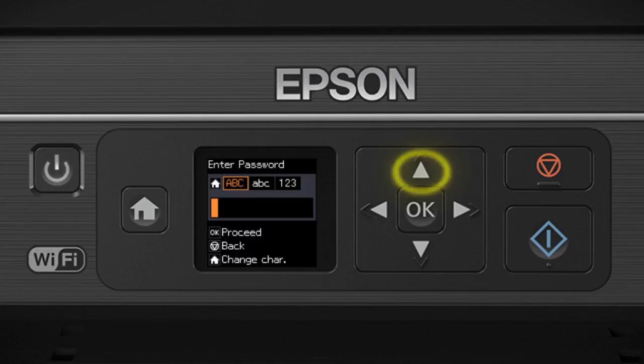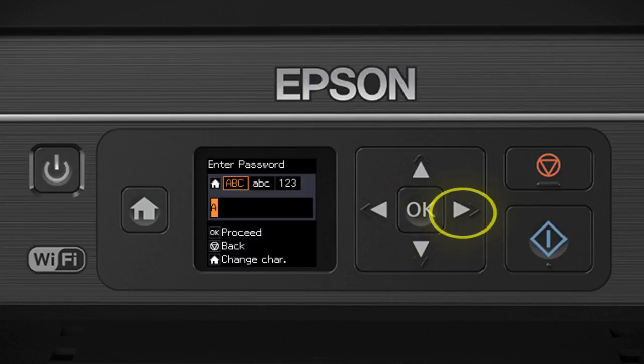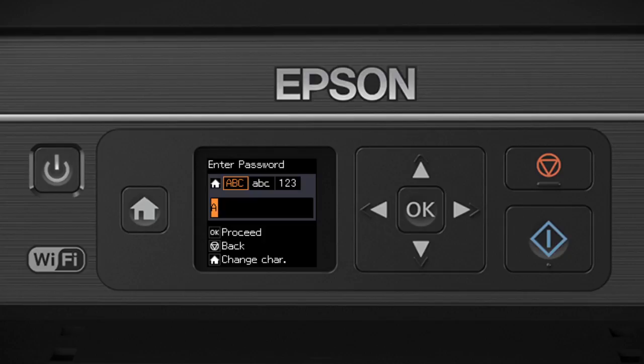Use the up and down arrow buttons to select a character. Press the right arrow button to move to the next character. Or press the left arrow button to delete incorrect characters. If your password contains uppercase or lowercase letters, be sure to enter them in the correct case. Press the home button to switch between lowercase letters, numbers and special characters or uppercase letters.